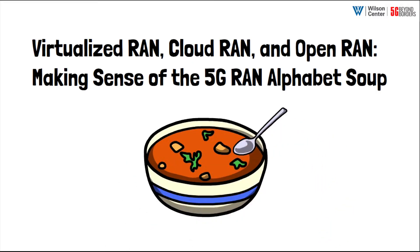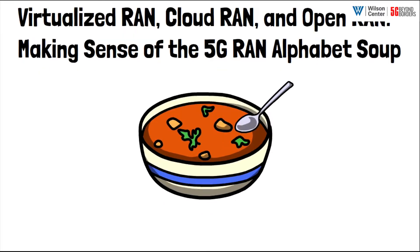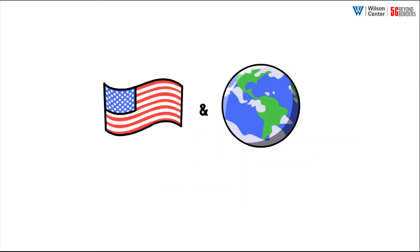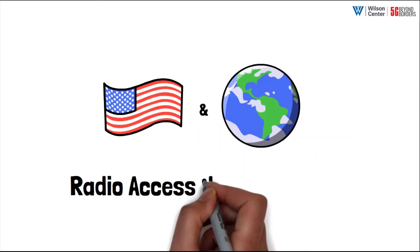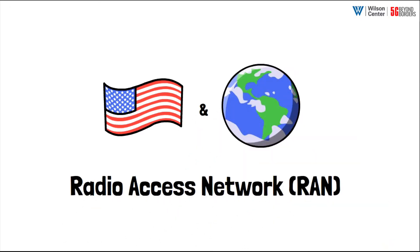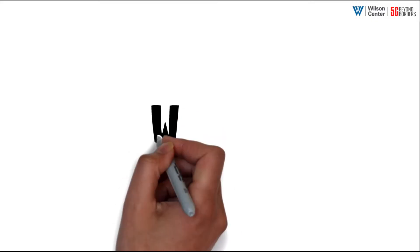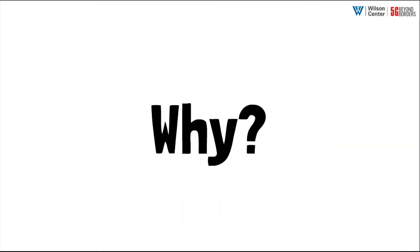One segment of 5G networks has increasingly found itself at the forefront of 5G policy and industry discussions in the United States and around the world: the RAN, or Radio Access Network. Why? The RAN is currently home to three related